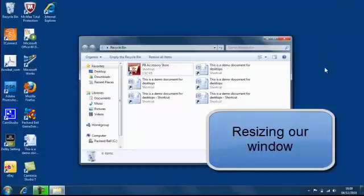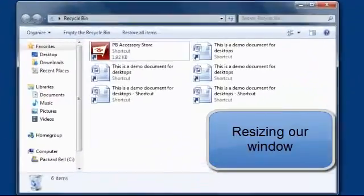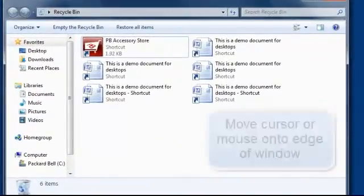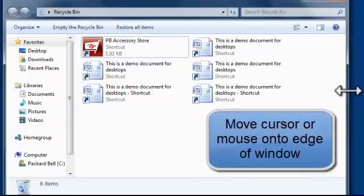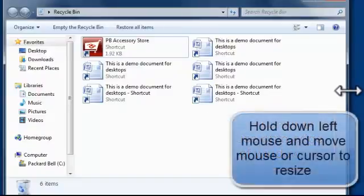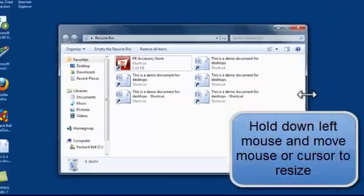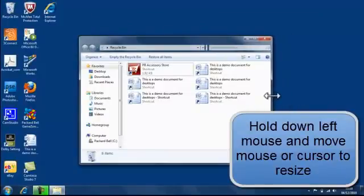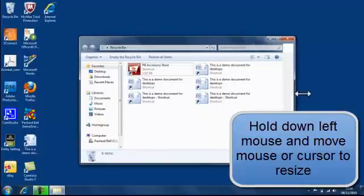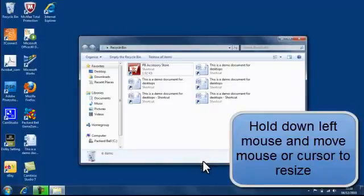Now we can resize the window and that's done very simply by moving our cursor to one of the edges. Notice how the cursor splits in two ways. If we hold down our left mouse button we can either move the cursor in to resize it down or move it out to resize it bigger, and we can do that on every side.